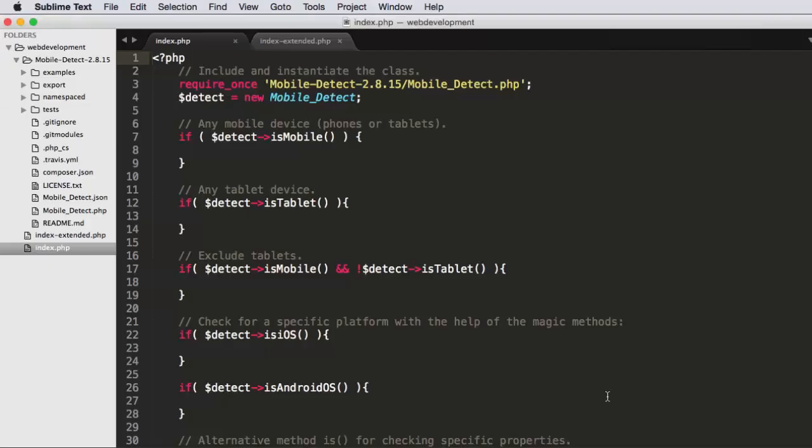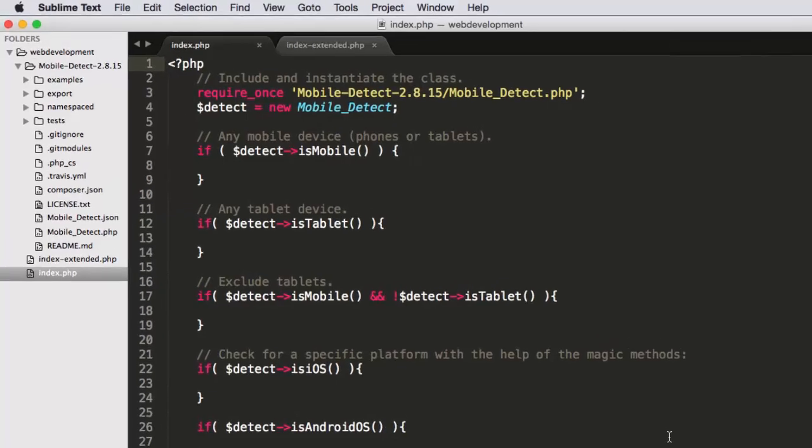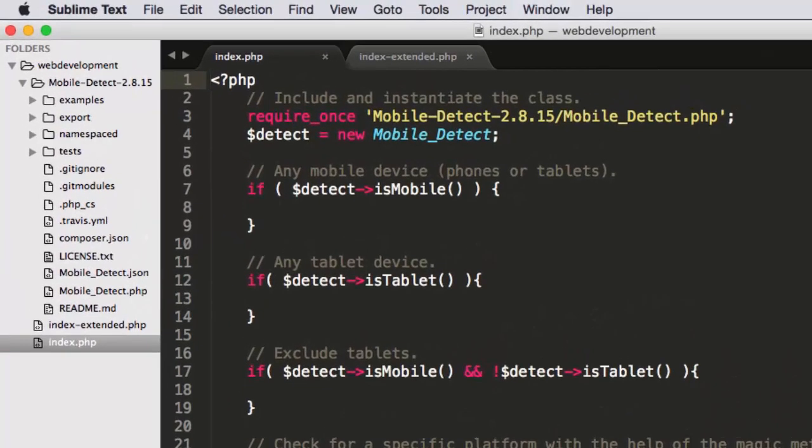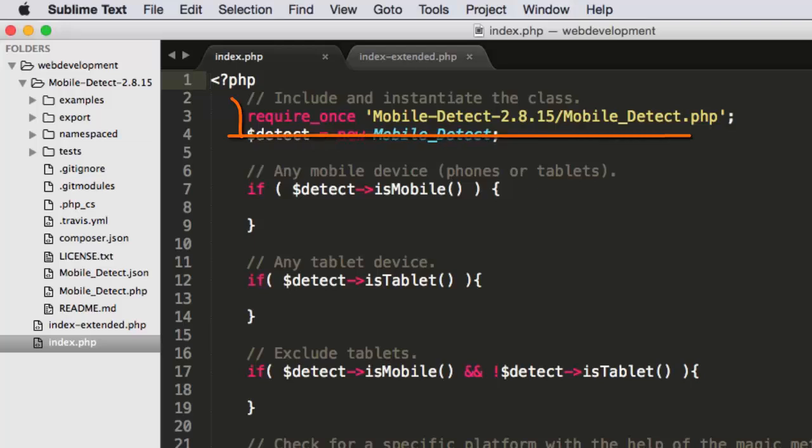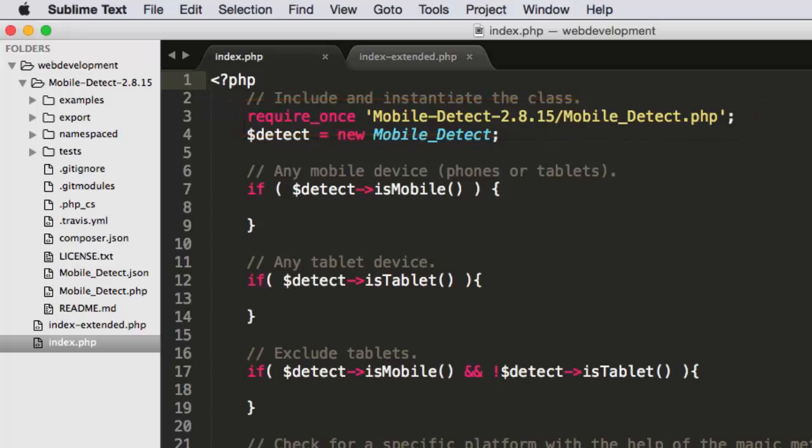Now, once I do that, the only thing I really need to do is on line three to make use of this library is this require once statement. So it's the PHP, let's include something else in our template statement.